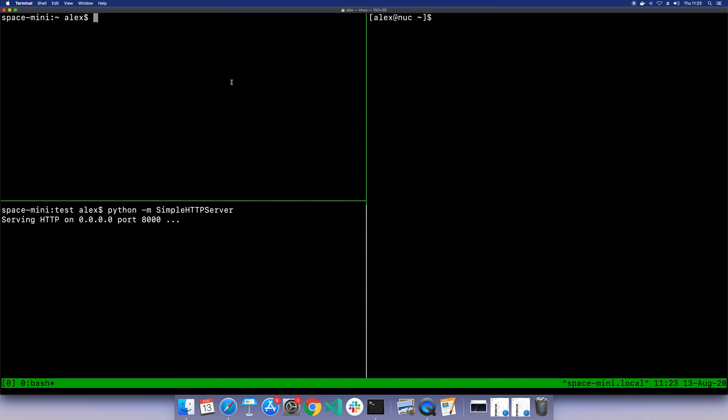I want to show you a very quick demo of how you can use Inlets Pro to proxy and tunnel any TCP traffic that you like.